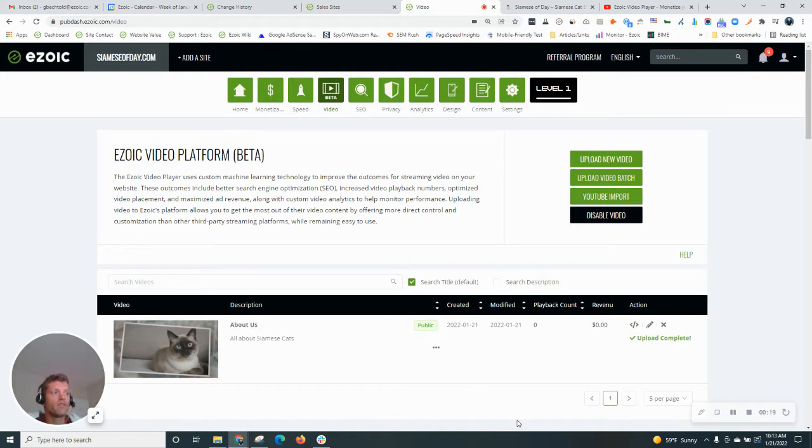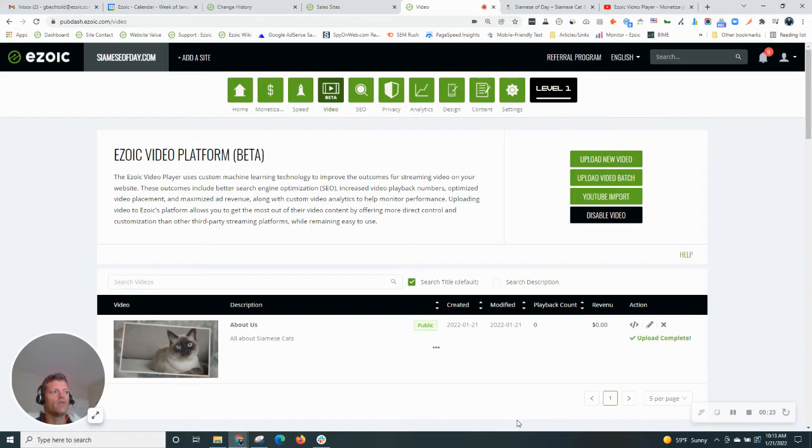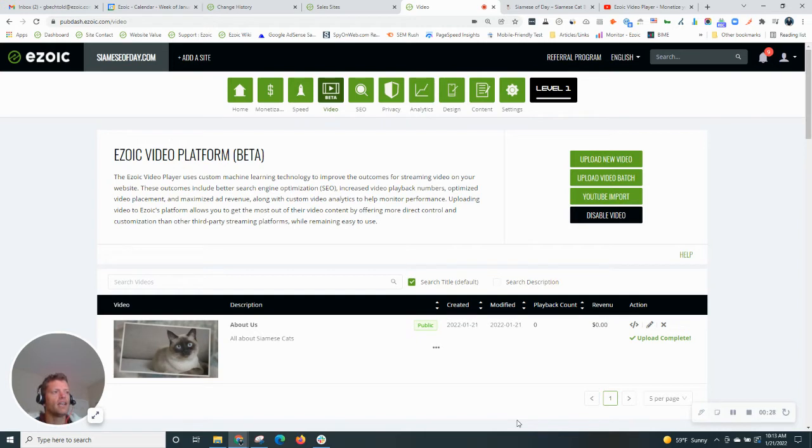So the video player, first of all, what is it before I get into this advanced hack on increasing your revenue? The video player hosts your videos for free if you have video content and also monetizes them for you.